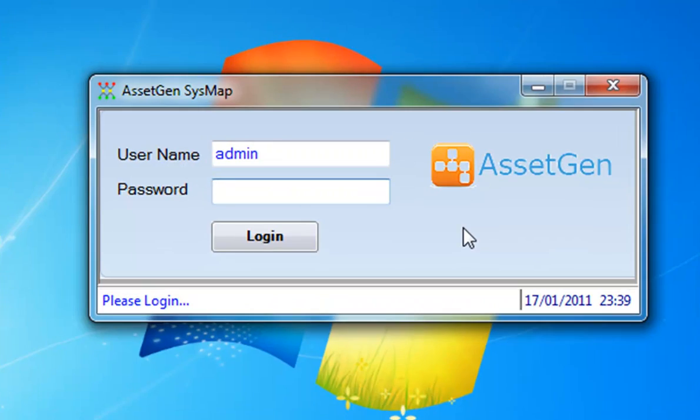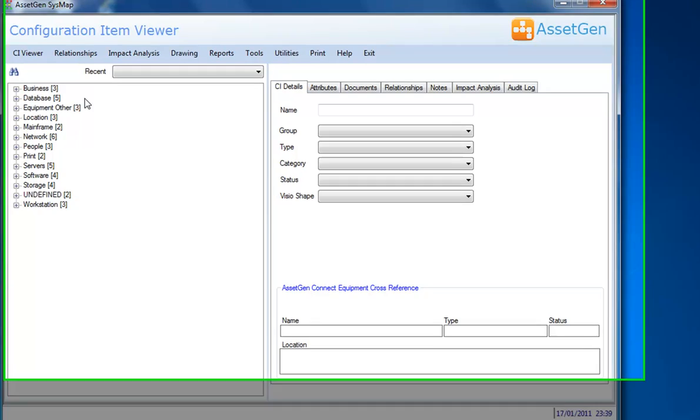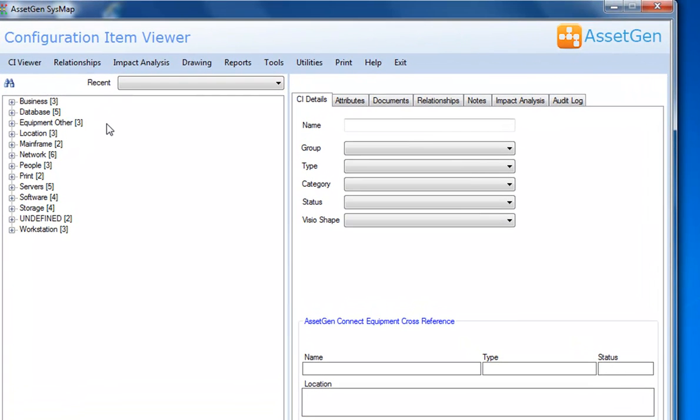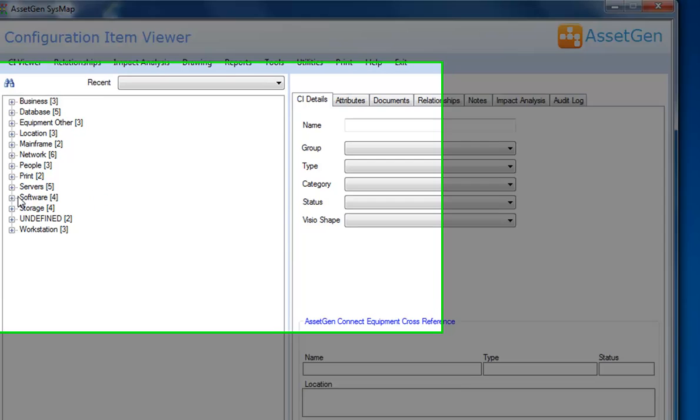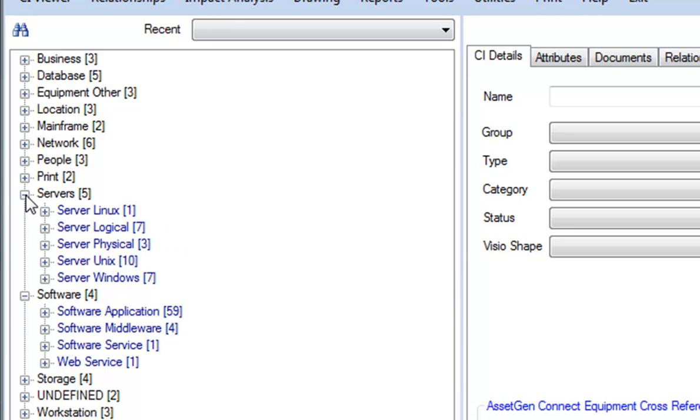What we'll do, first of all, is log into the application using the password and login that you were given. The configuration item viewer shows us all the groups and types in which we've decided to categorize all our configuration items. For instance, under the software group, we have four types, such as applications, middleware and services. Under the service tab, we then have Linux, logical, physical. These groupings are up to you and the system can be configured based around whatever your internal standards and objectives are.